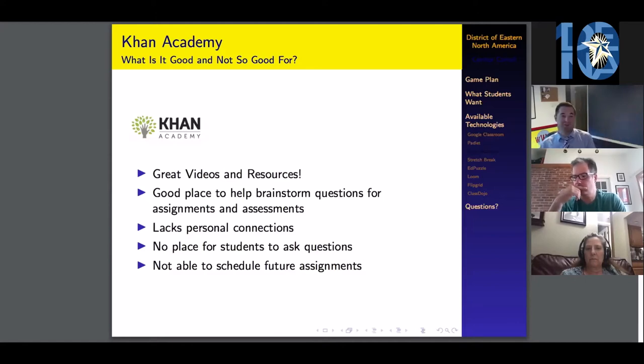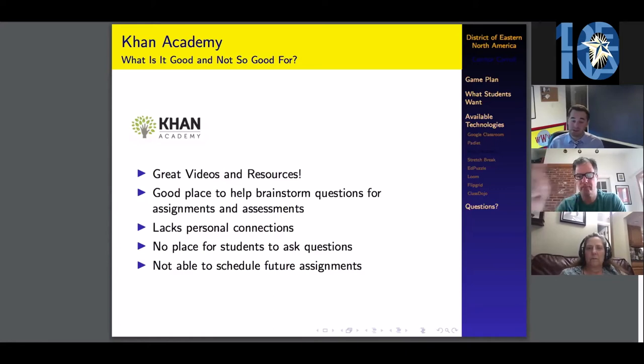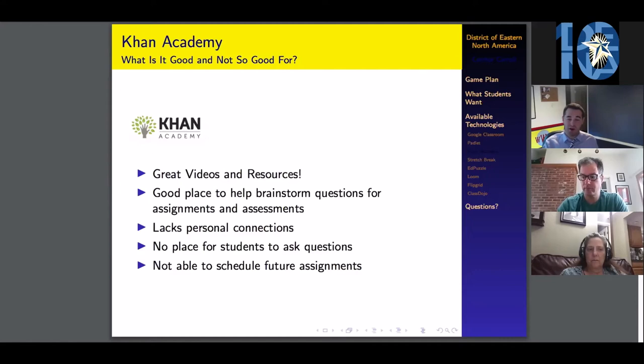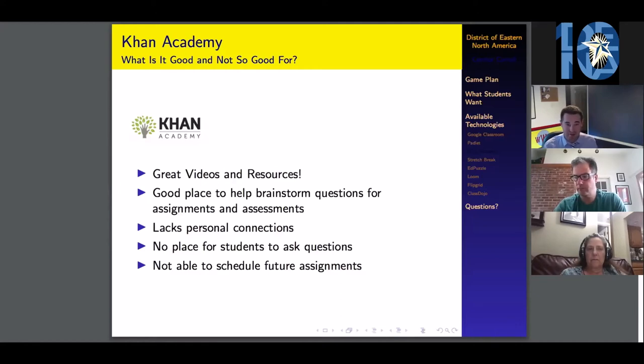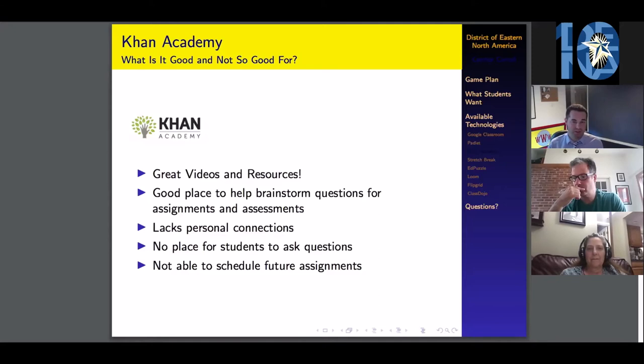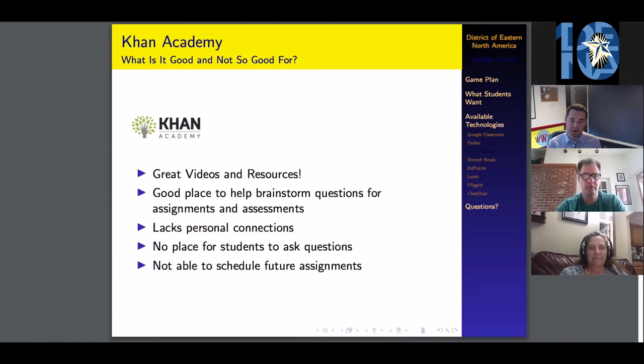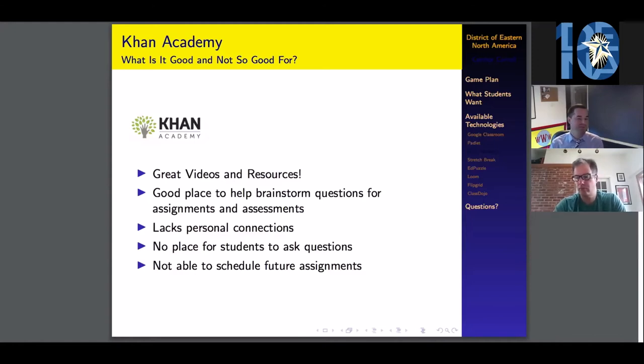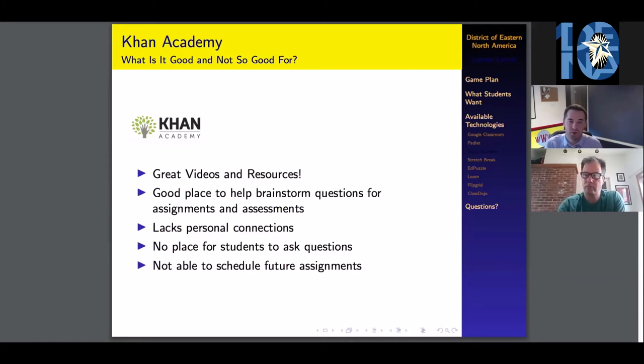The last one was just a little bit of a nuance that I didn't really appreciate. You're not able to schedule future assignments. If you didn't want to bombard your students with all of their work for the week, you had to get up before them in the morning and schedule it that day. I had some students who were getting up and emailing me at 6:30 in the morning. By the end of my use of Khan Academy, I did start getting up at 5:30, just like we would have when we were in school.